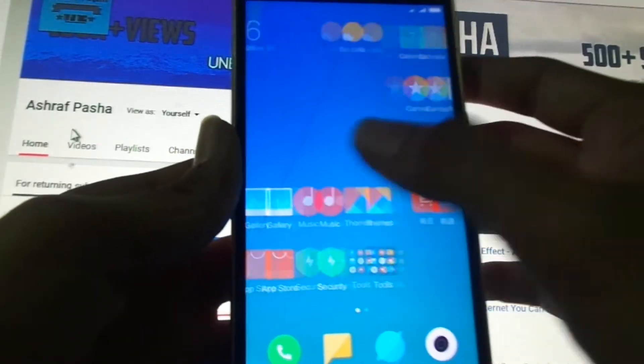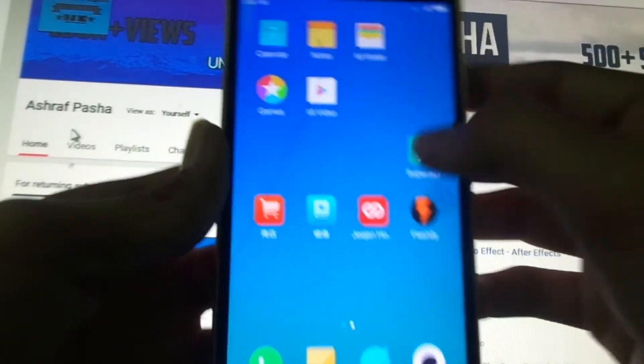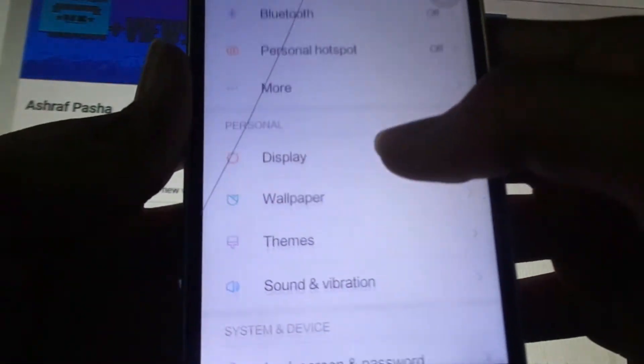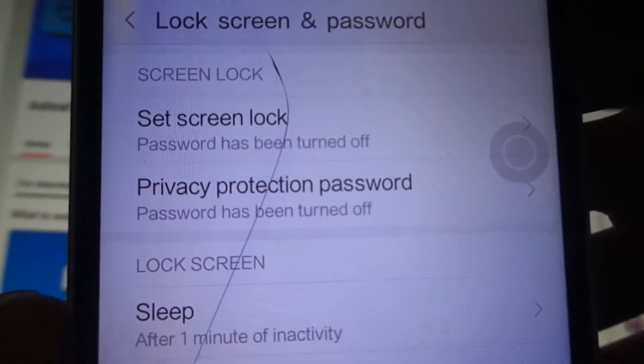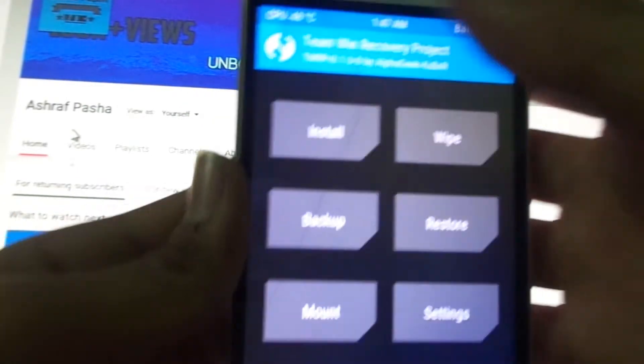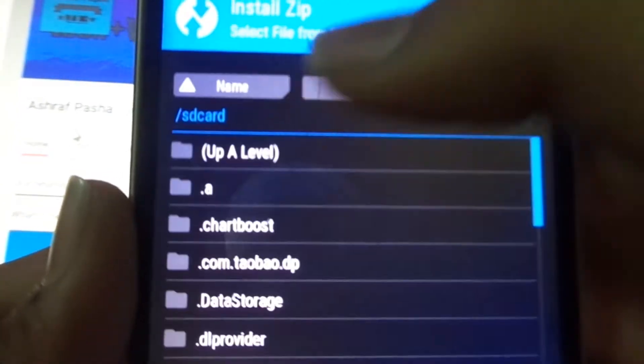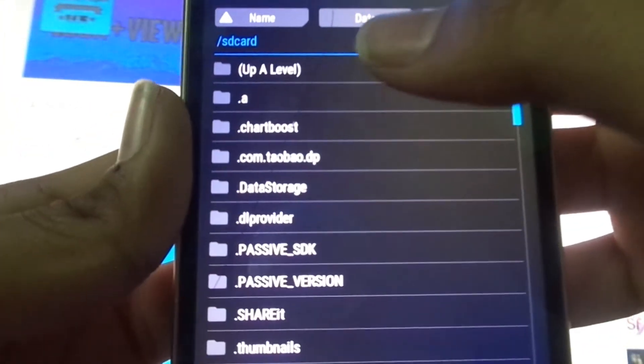What you have to do is again go into recovery mode because you have to patch the fingerprint. If you go into Lock and Security, there will be no fingerprint option. You can see that. So for that, let's reboot into recovery mode again. Now click on install button and select the files.